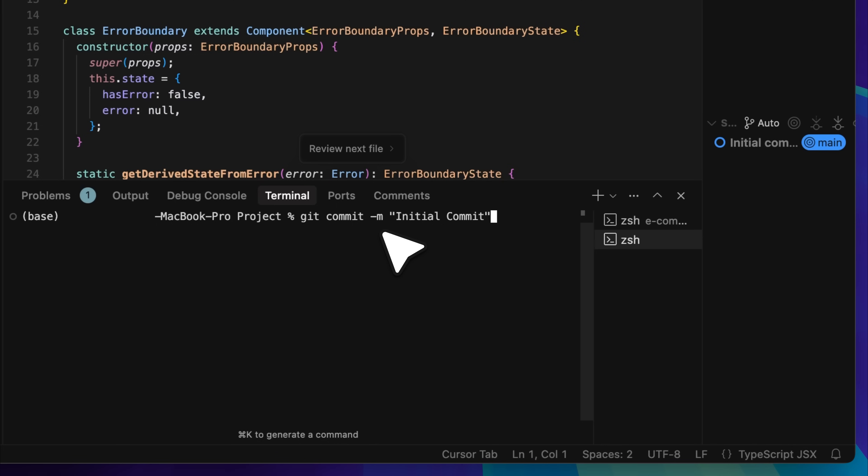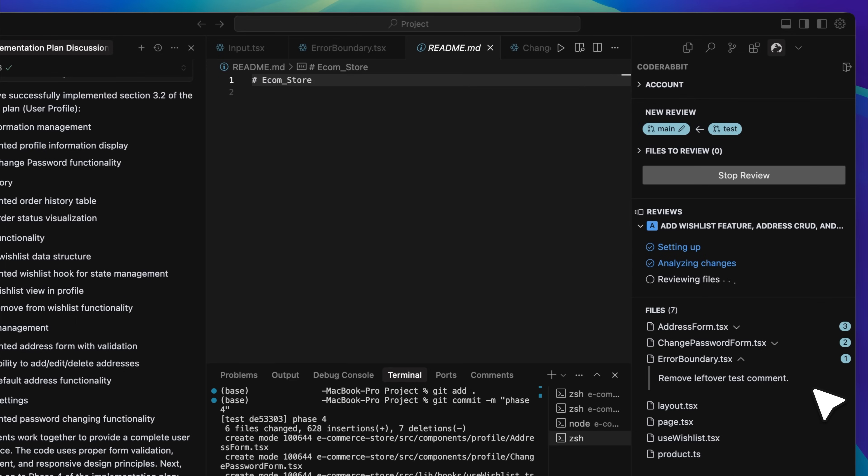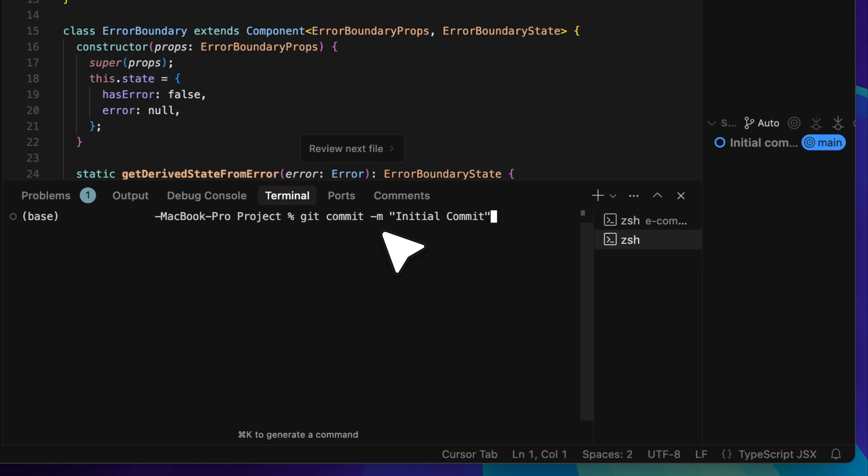Once you do this, CodeRabbit will activate and do its part. Every time you make a change, you will need to use git add followed by git commit, and this process will save the changes. Each saved change will be detected by CodeRabbit, it will run a review, and you can then pass those results over to Cursor to continue your development process smoothly.